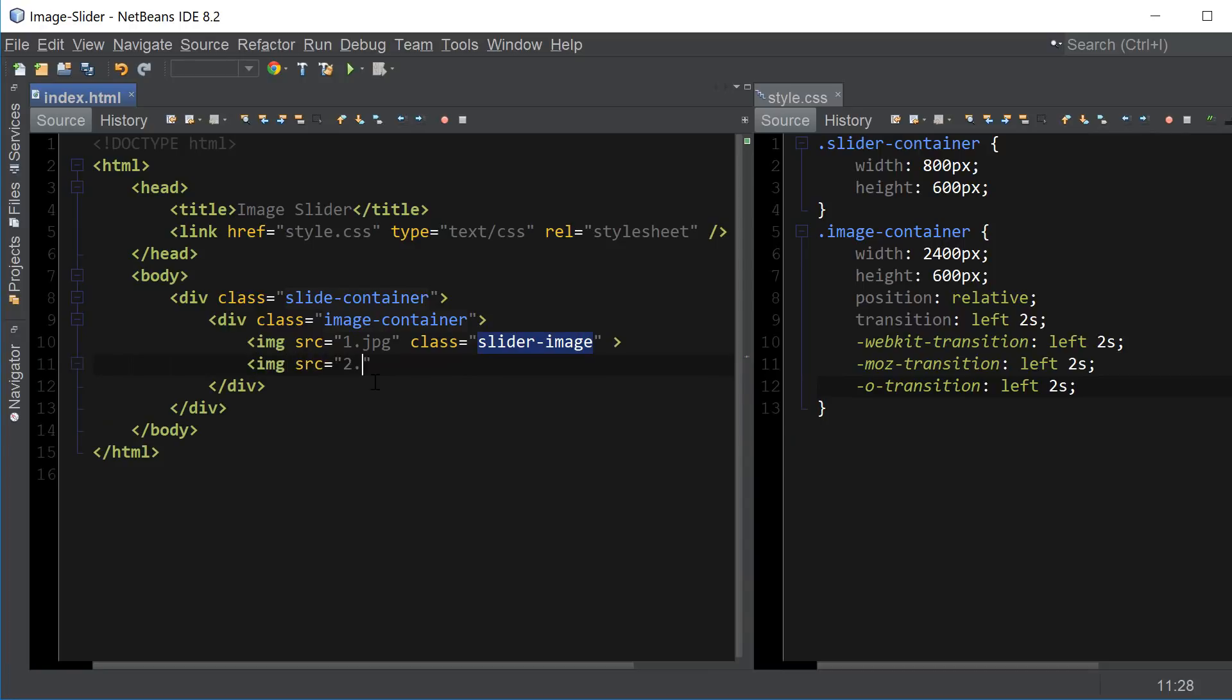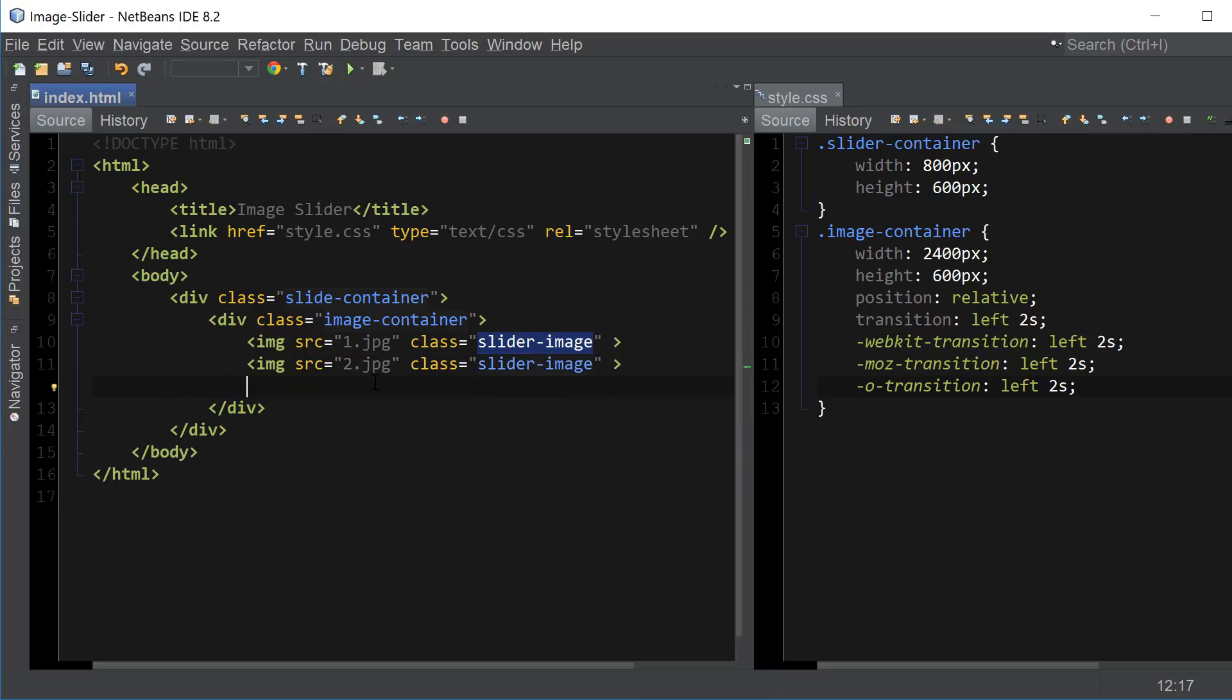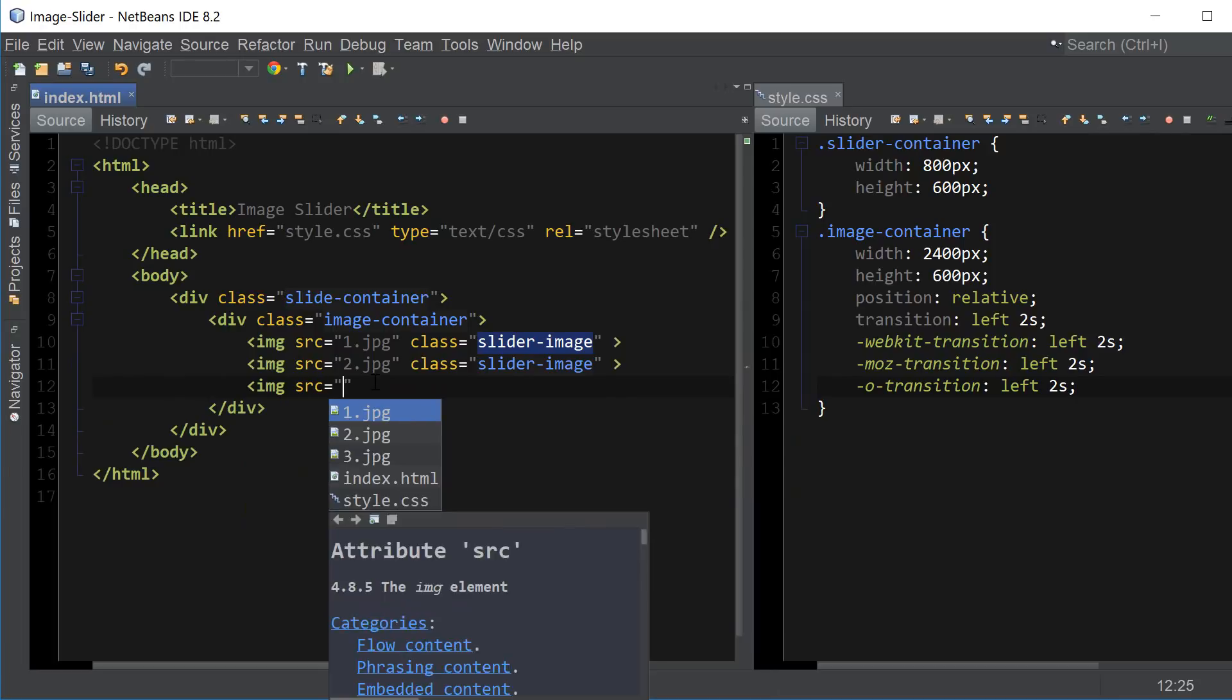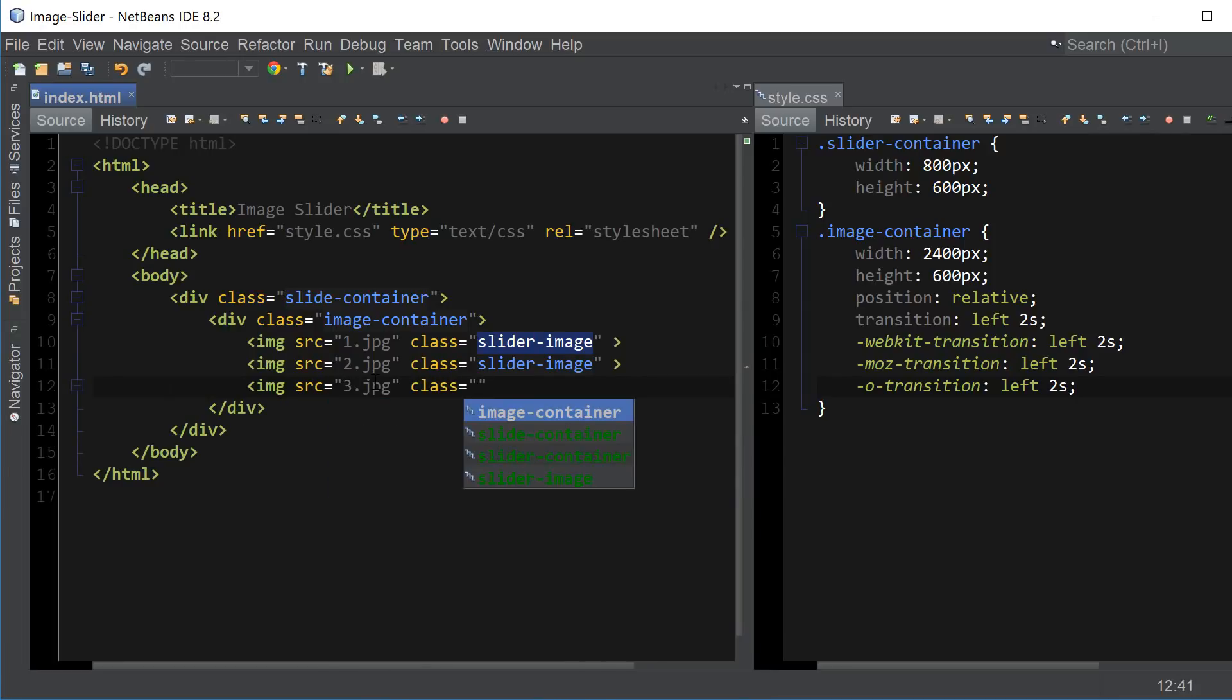Second image, same class, slider image. And third image, class slider image.